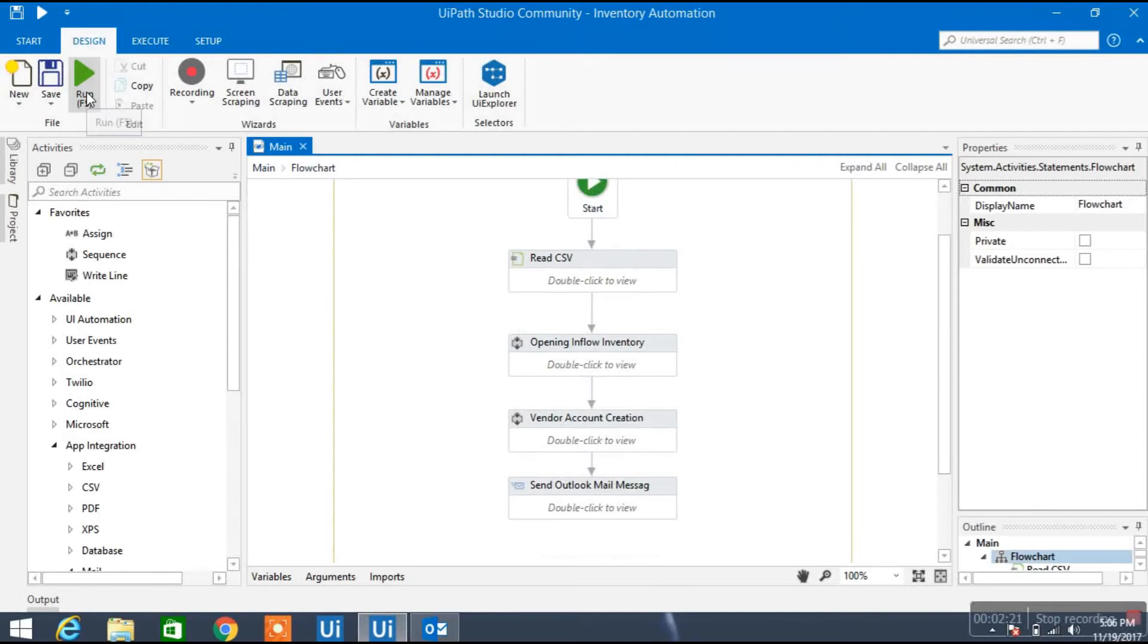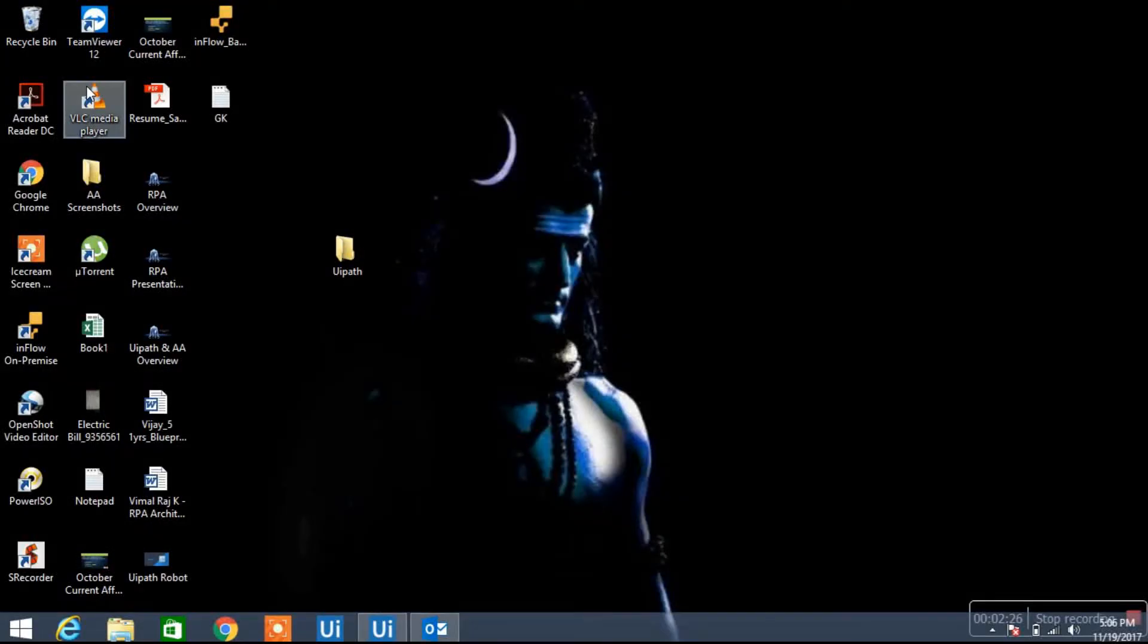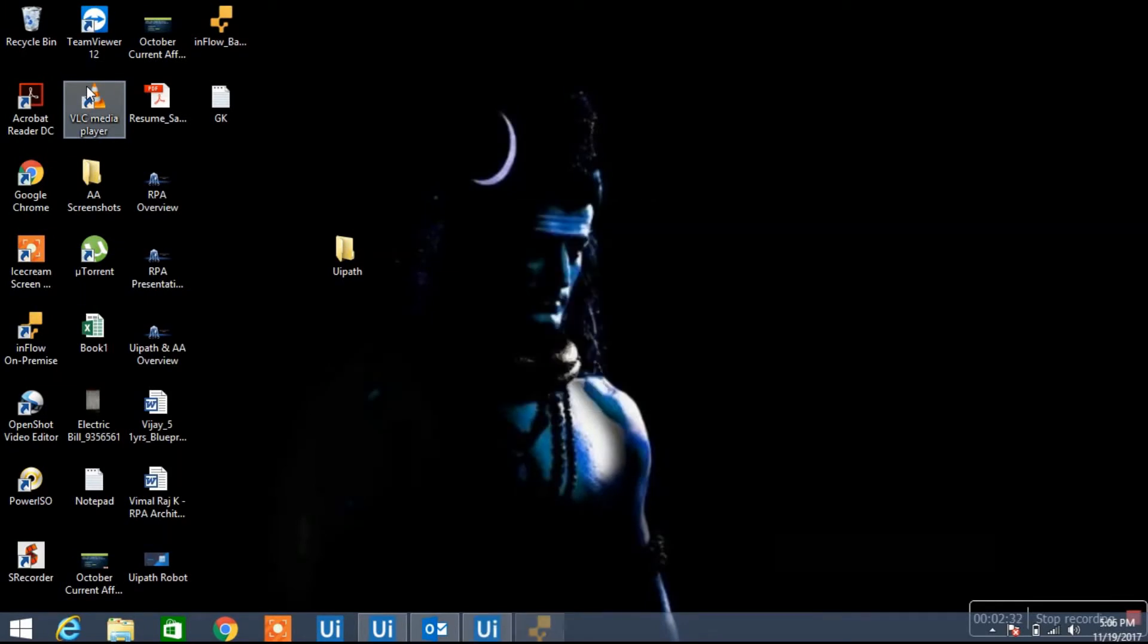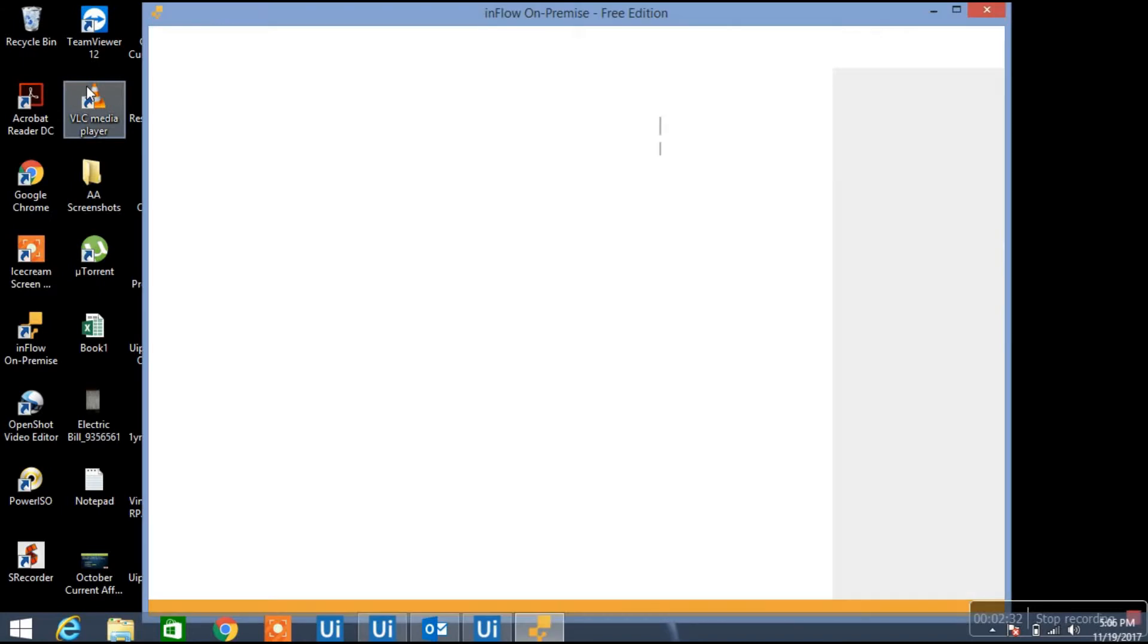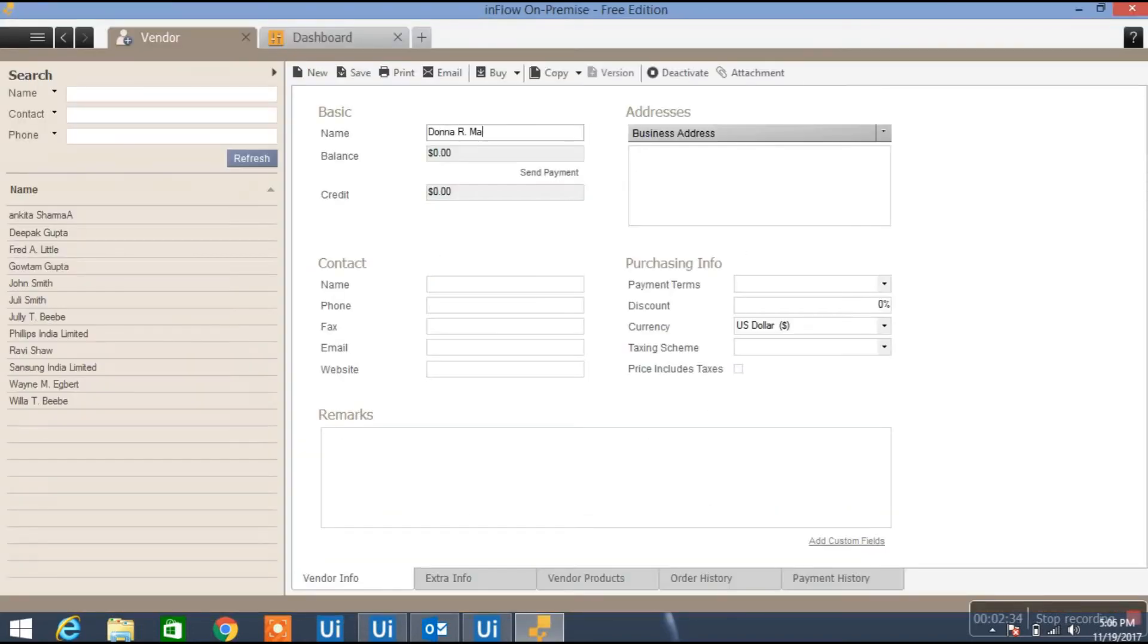So let me hit F5 or run and we'll see. See it is automatically opening that inventory file. Let's see, it's maximizing, it's going to that folder.